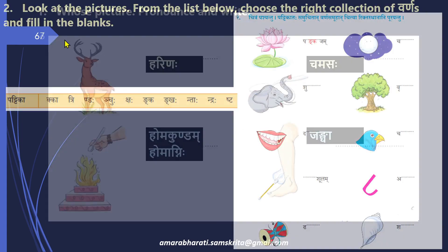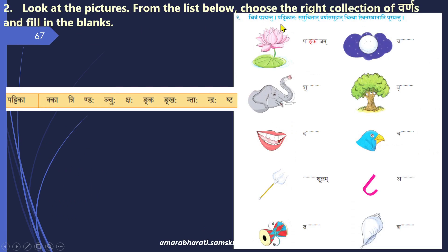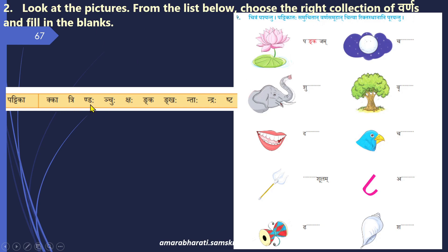Next question. Chitram Pashyanto, Pattikata, Samuchitaan Varna Samuhan Chitva, Riktasthanani Purayanto — Look at the pictures. From the list below, we have given a list. Choose the correct collection of Varnas — each of these is a Varna, a collection of Varnas. For example, Nda — it is like that. We have to fill in the blanks. One example is already filled in. Pankajam is a lotus, so we strike off Pankajam — Nka.